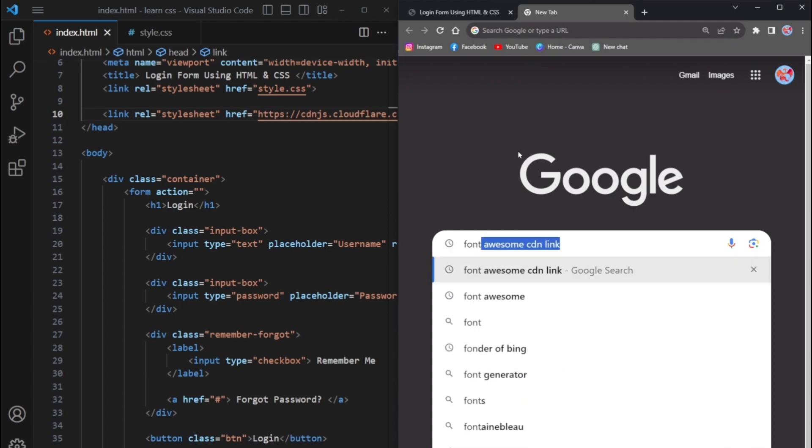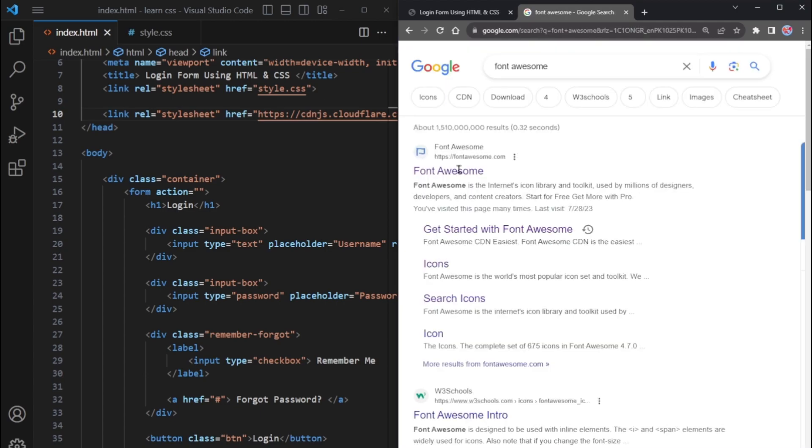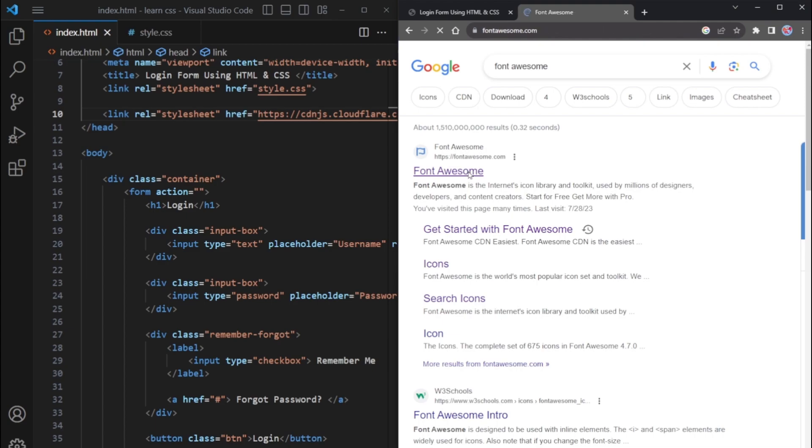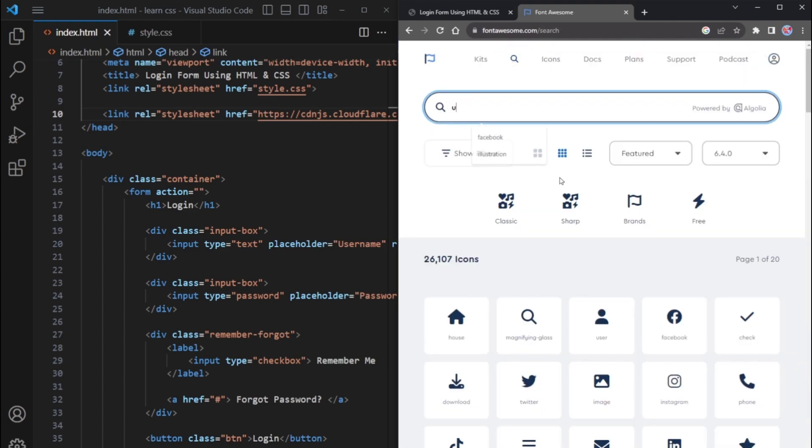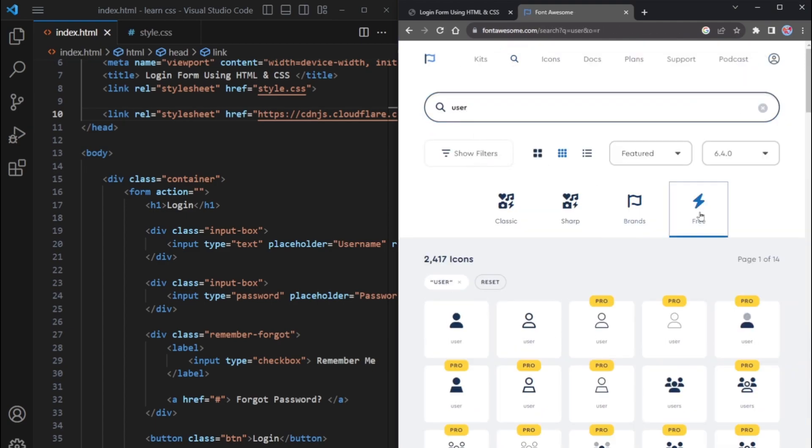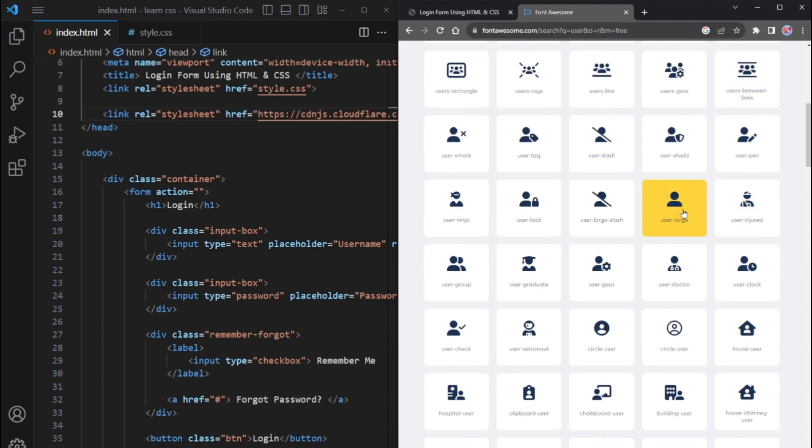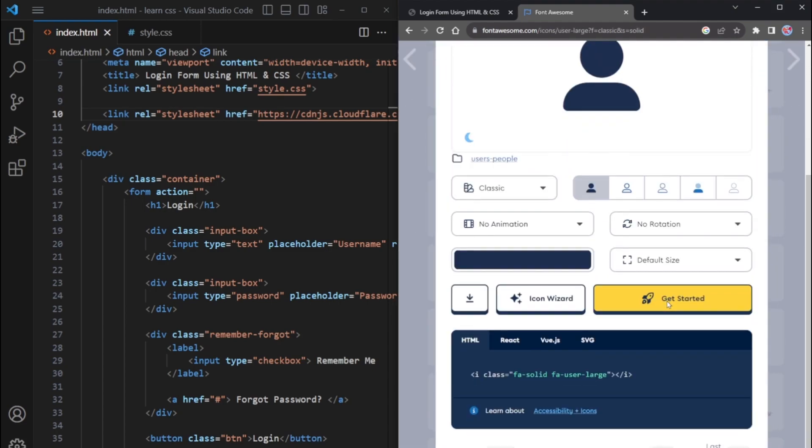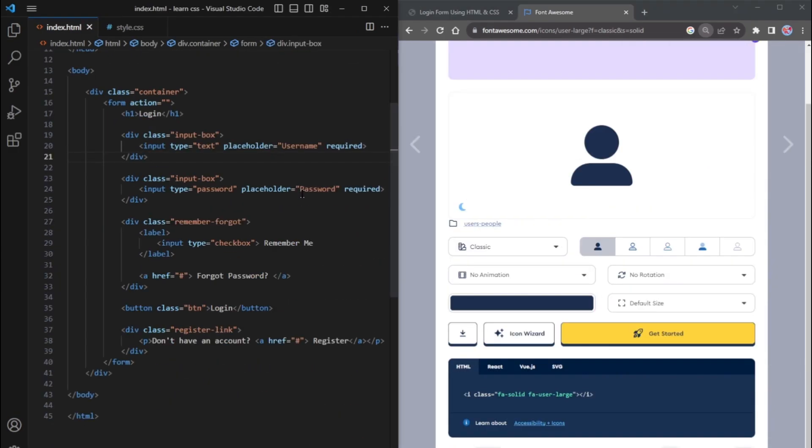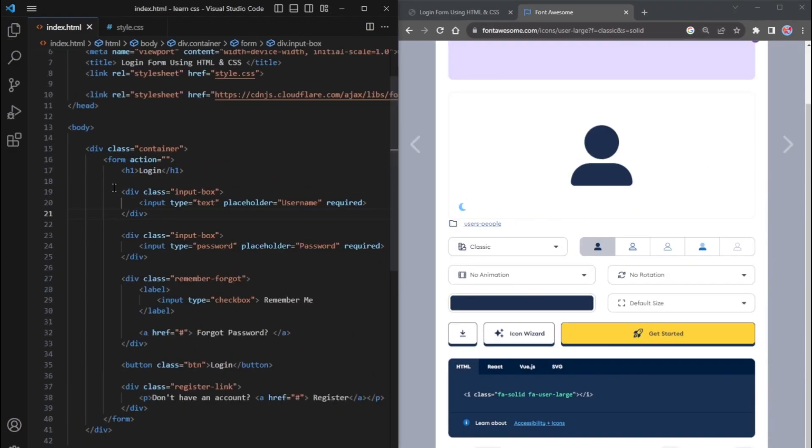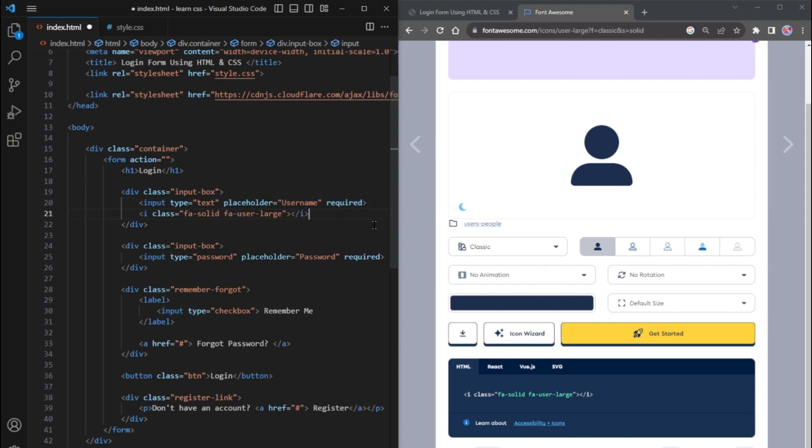Return to Google and visit the Font Awesome site. Search for the user icon and select the desired one. Copy the HTML code provided for the user icon. Go back to your HTML file and find the head section where you have the username input tag. After this input tag, paste the previously copied HTML code for the user icon.